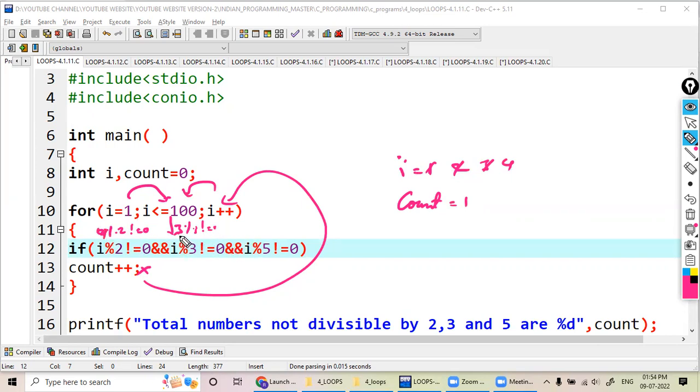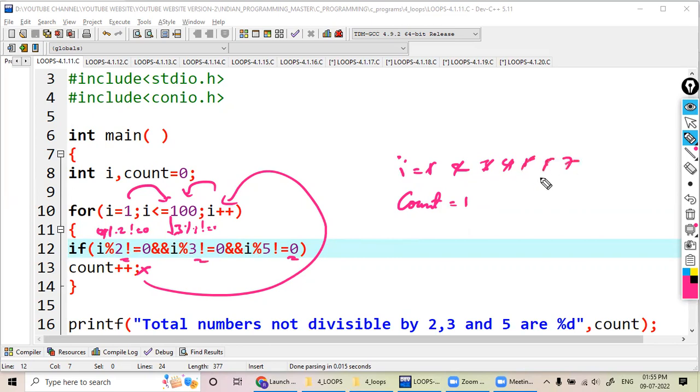When i value is 7, which is not divisible by 2, 3, 5, then count value increases to 2. So when it is 7, count value becomes 2. Like that, if I count it, then I get the result.